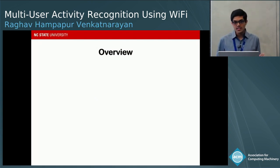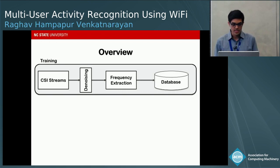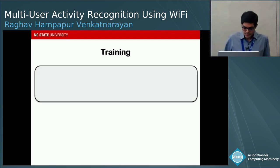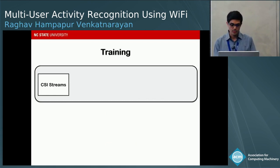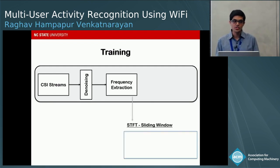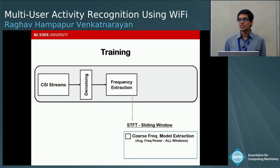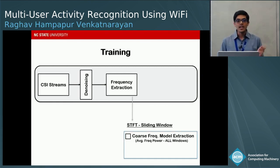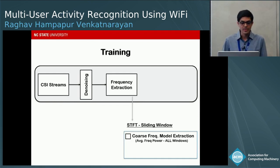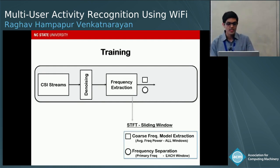Our system comprises two parts: a training part and a runtime recognition part. In the training part, we collect CSI streams over time, denoise them to remove phase noise, and perform frequency extraction using a short-time Fourier transform with a sliding window. From the training windows we extract two pieces of information: a coarse-grained coarse frequency model — the average power of each frequency across all windows — and fine-grained frequency separation where we extract primary frequencies per window. Both are stored in a training database.